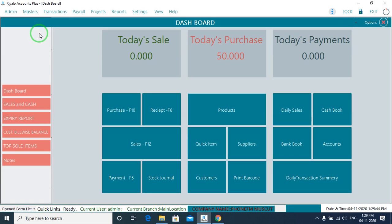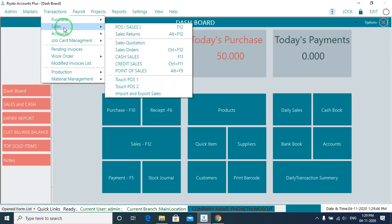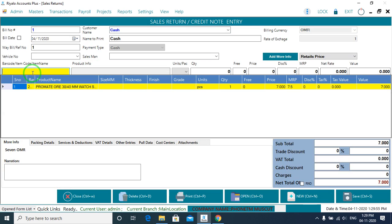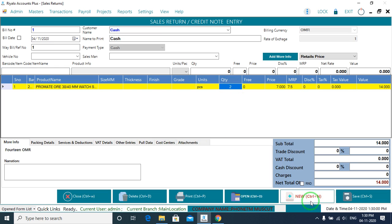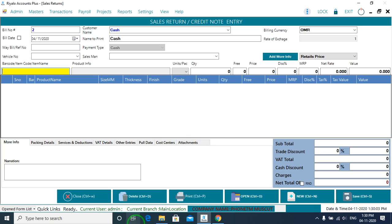To do a sales return, go to Transaction, select Sales, then go to Sales Return, and scan the product. Enter how much quantity you want to return — for example, press 2 — then save it. The sales return is done.